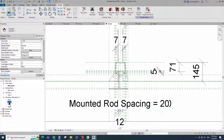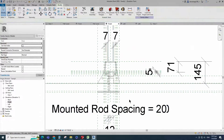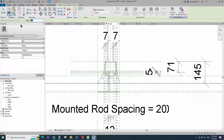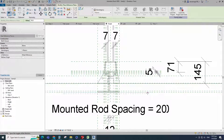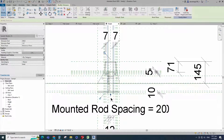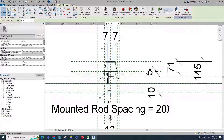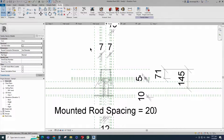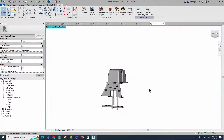Go to front view. Select the existing reference plane. Offset 10mm and create similar. Insert dimension and lock it. Align to the reference plane and lock it. Check in 3D view.